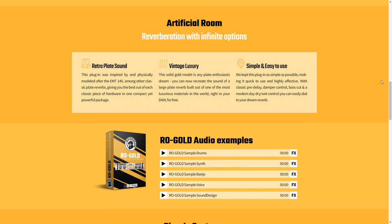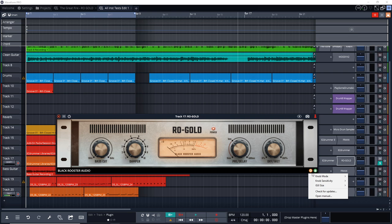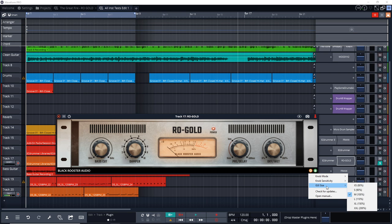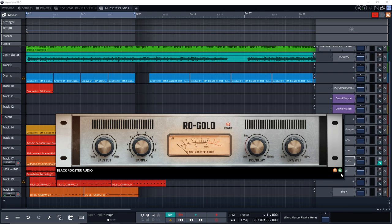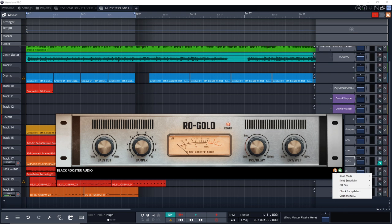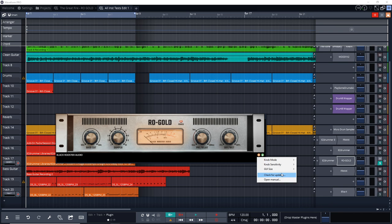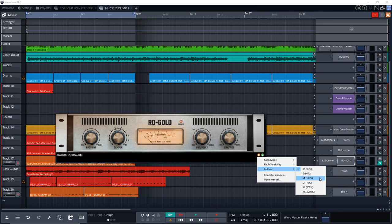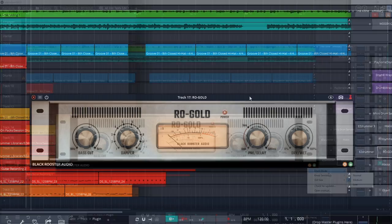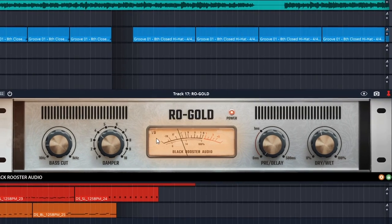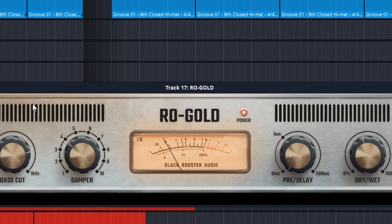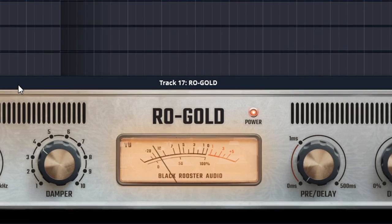I really like how easy they made it to use — it just has four controls, plus you can resize the user interface if you like, and the most important thing is that it sounds great. I was actually inspired by the ROGOLD and created a whole song using it on every single instrument and vocal. Black Rooster Audio's ROGOLD is available on Mac or Windows in VST, AU, and AAX formats.